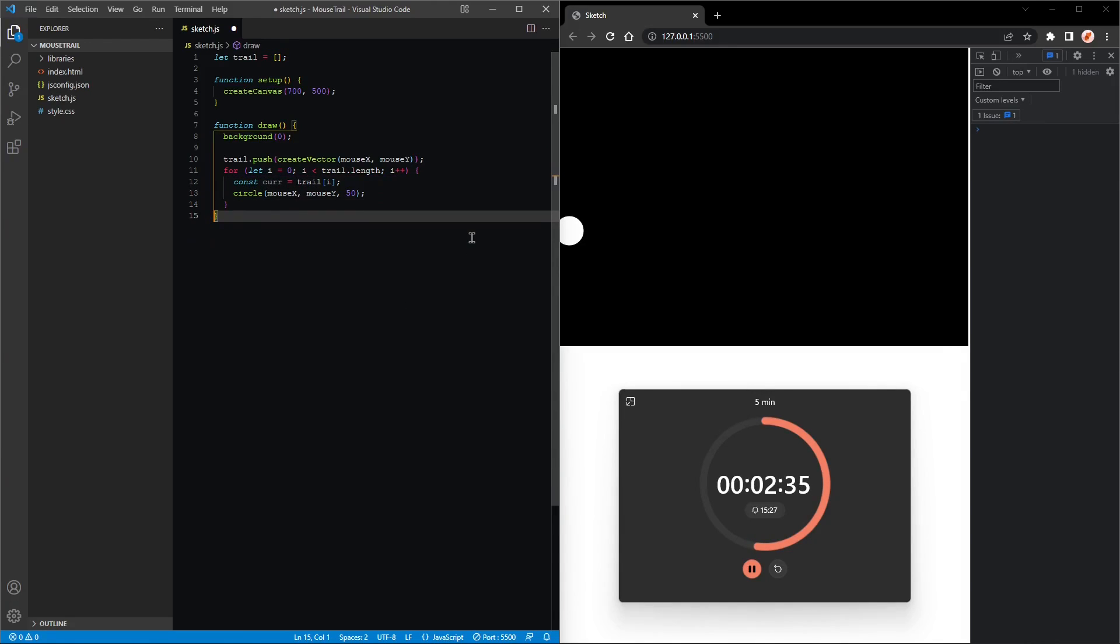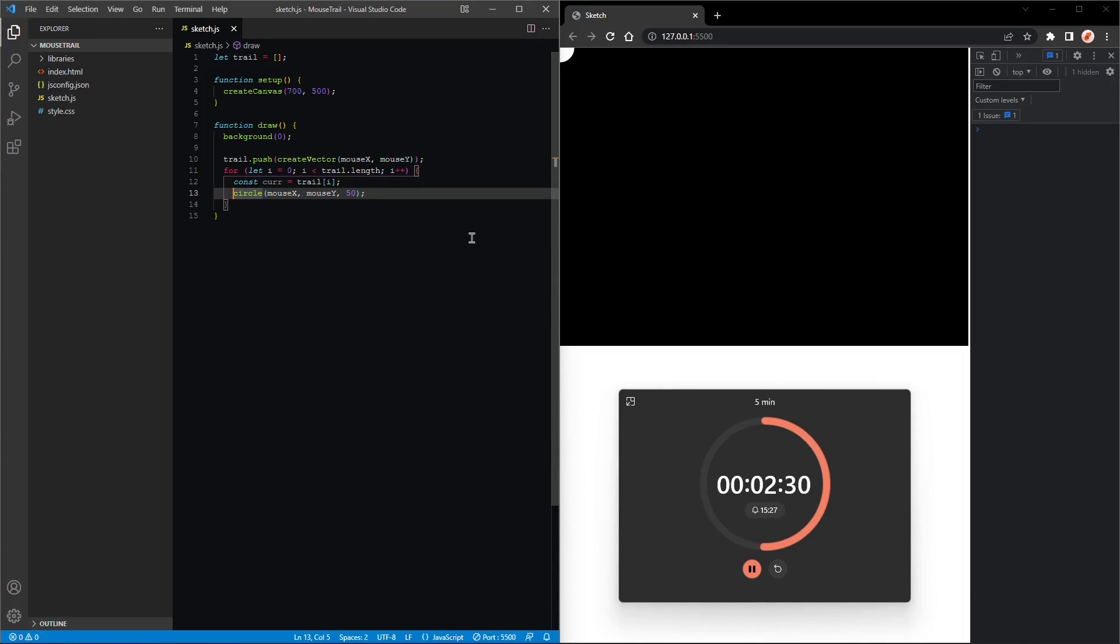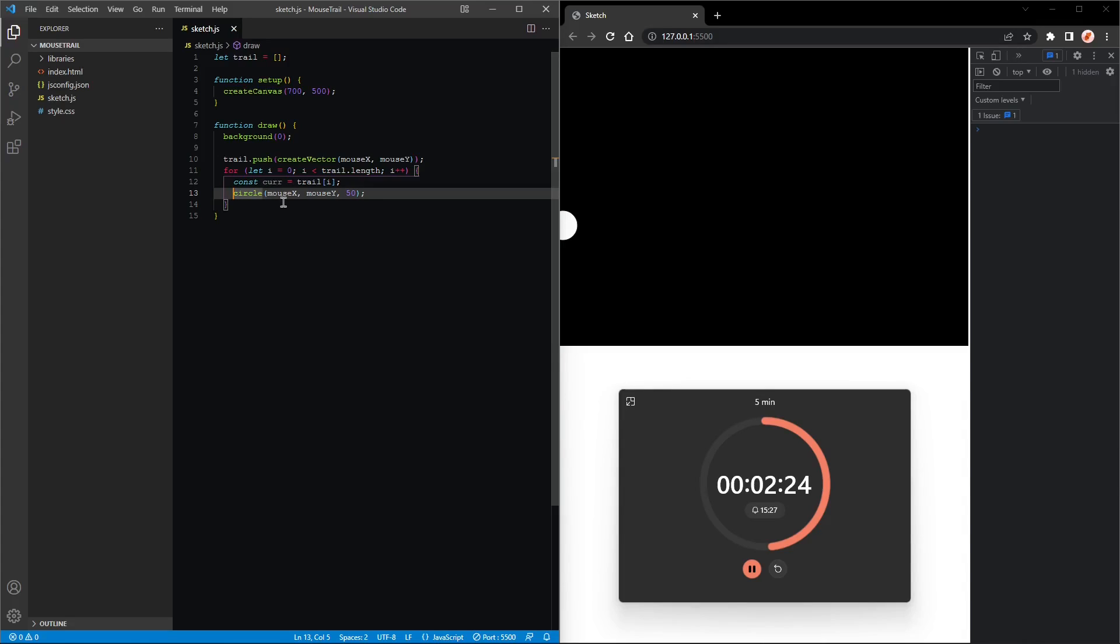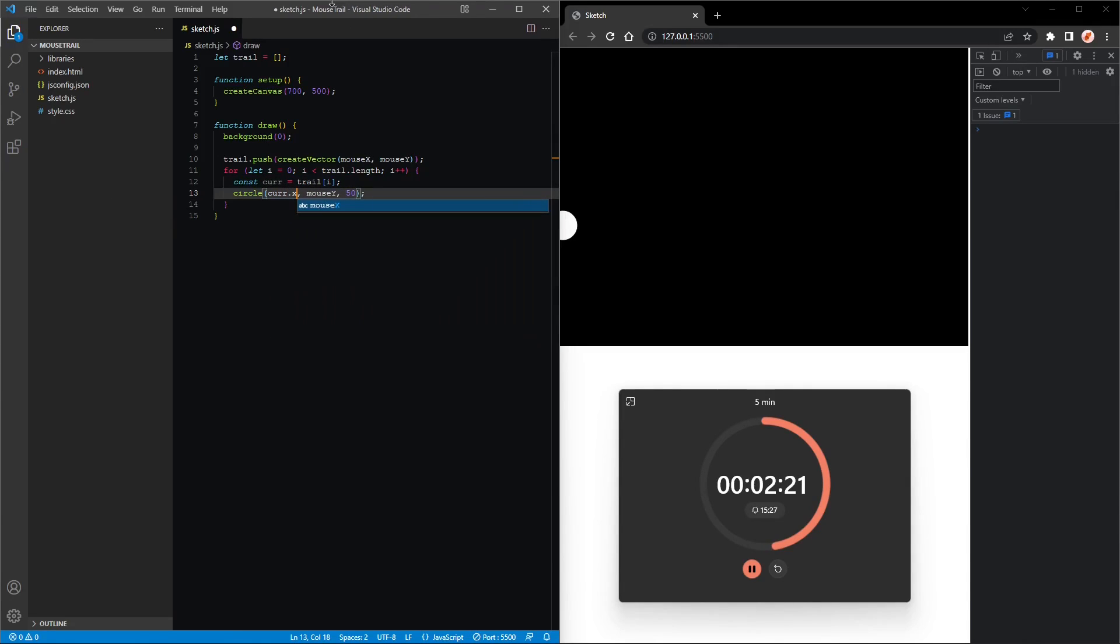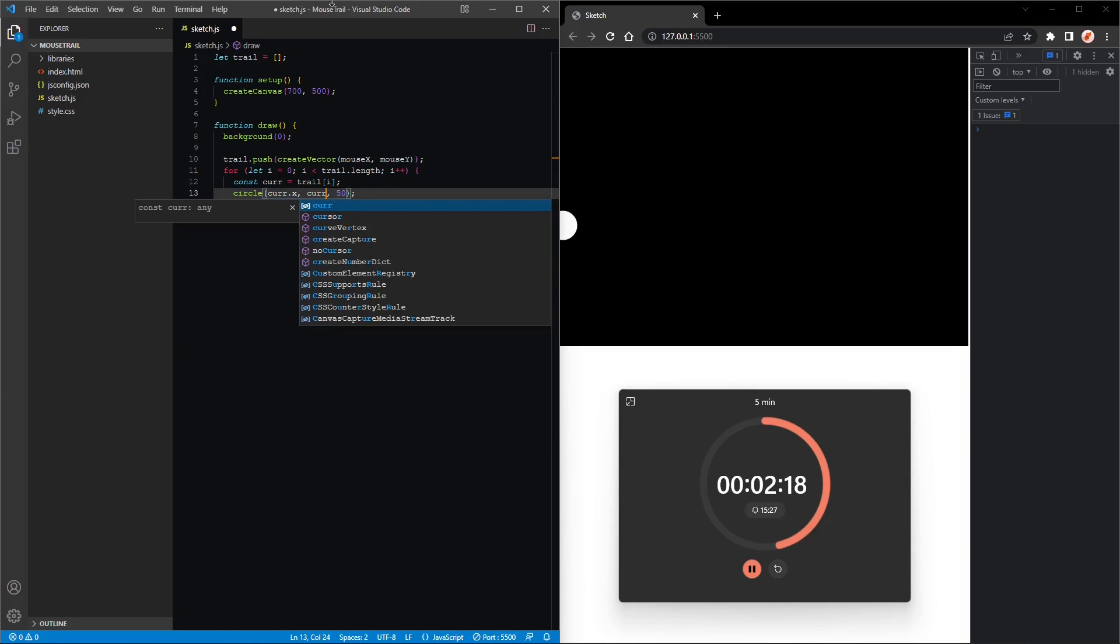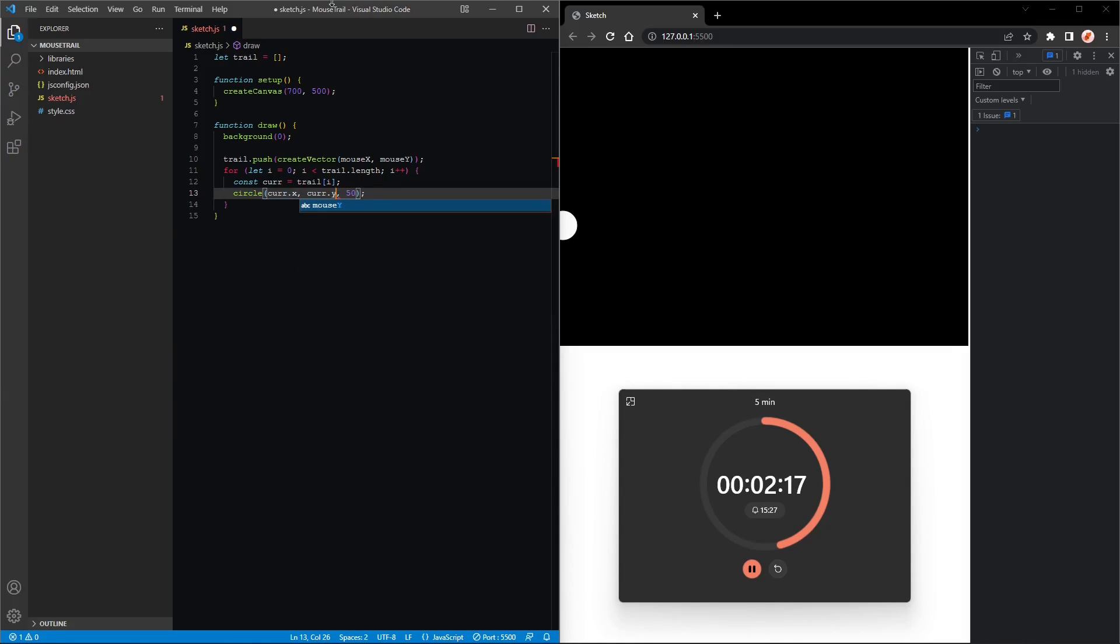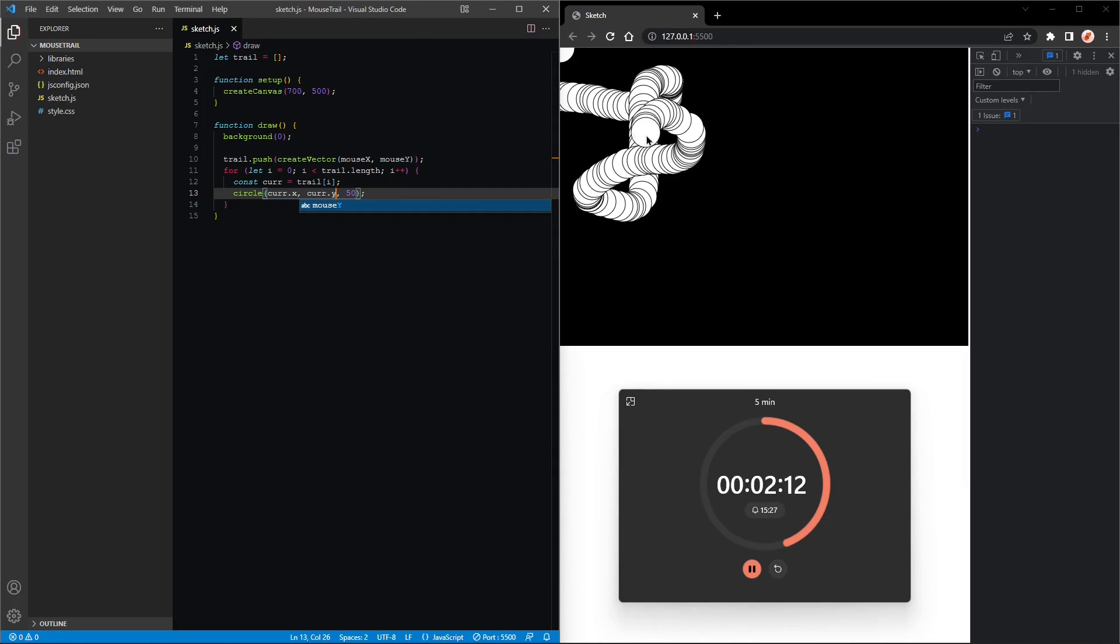So we're going to be drawing a lot of circles. Let's try that. We actually have to use current: current.x, which is the first value, current.y. Now let's see what that does. Nice!